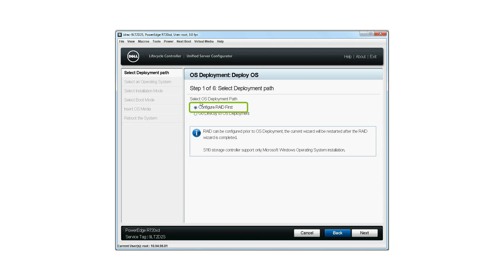You can select Configure RAID first to edit the existing virtual disk attributes or to create a new virtual disk. If the virtual disk is already present, select Go Directly to OS Deployment.